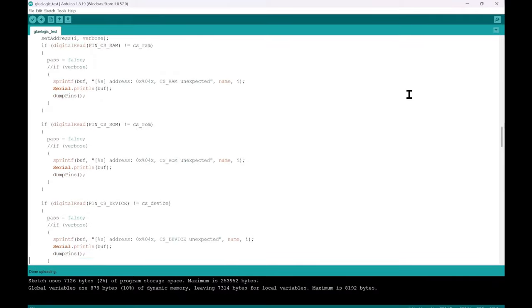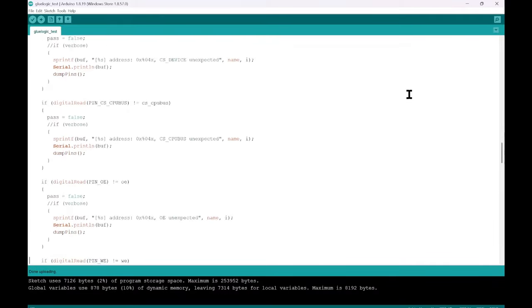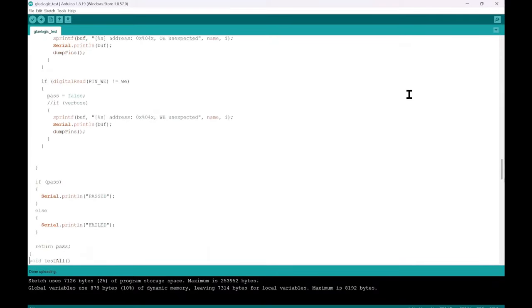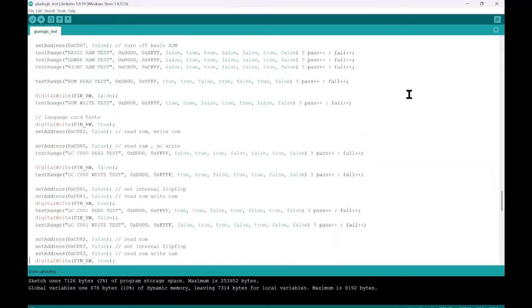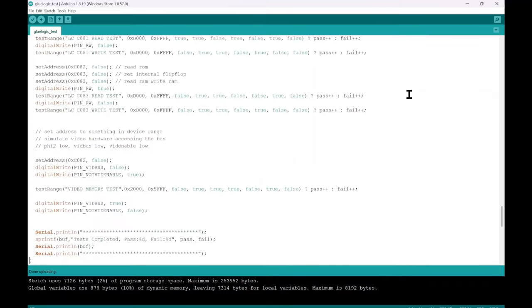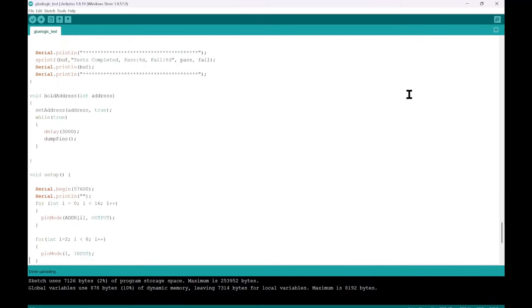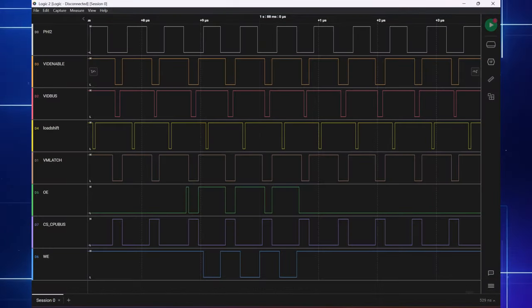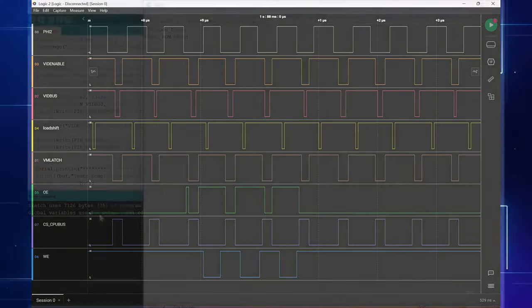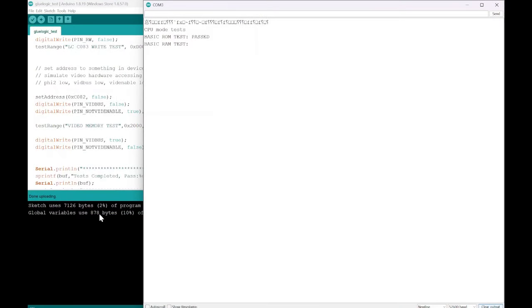The harness drove the address lines, the vid enable, vid bus, read write, phi 2 signals, and would read which chip was selected - ROM, RAM, or device - given an address, a read, or a write. You can see the tests running here.